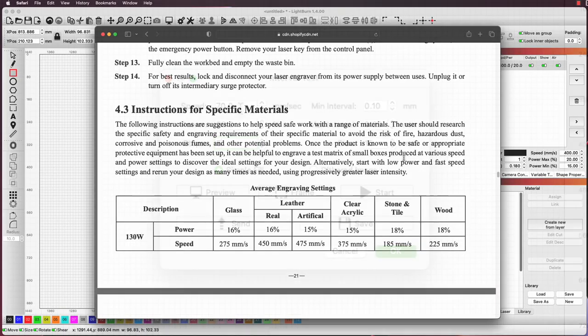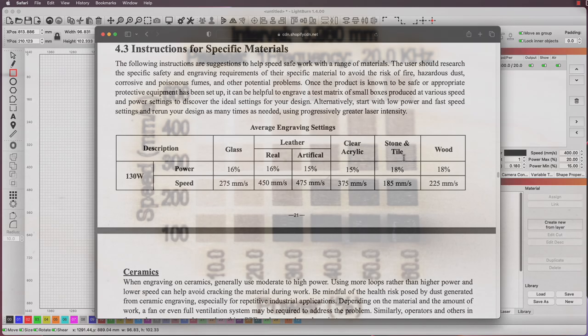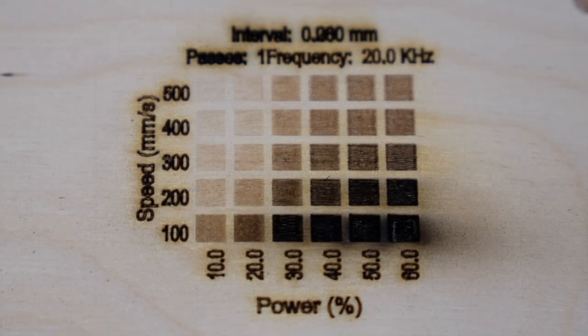Typically you can get a good general starting point for most of your materials from your laser manufacturer. If you've already ran a speed and power test from the last video go from that.